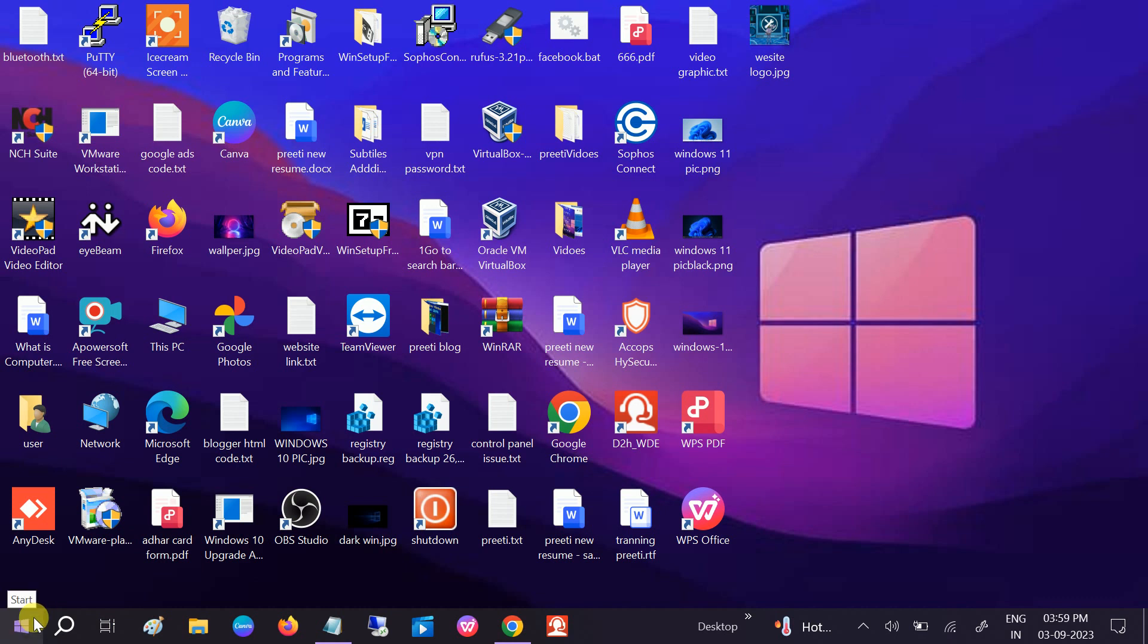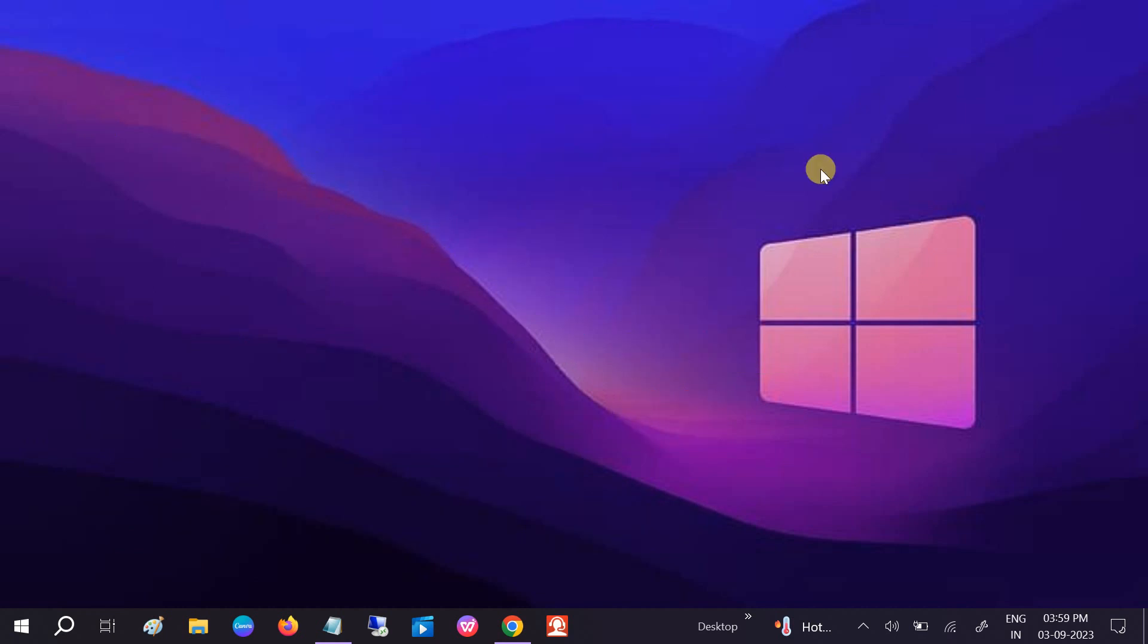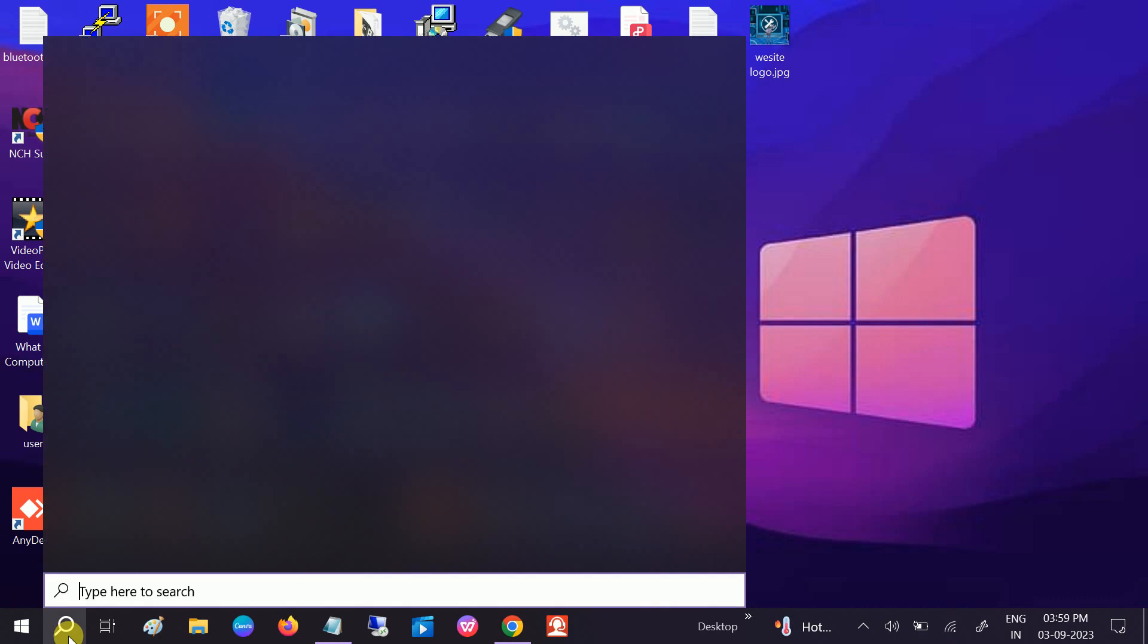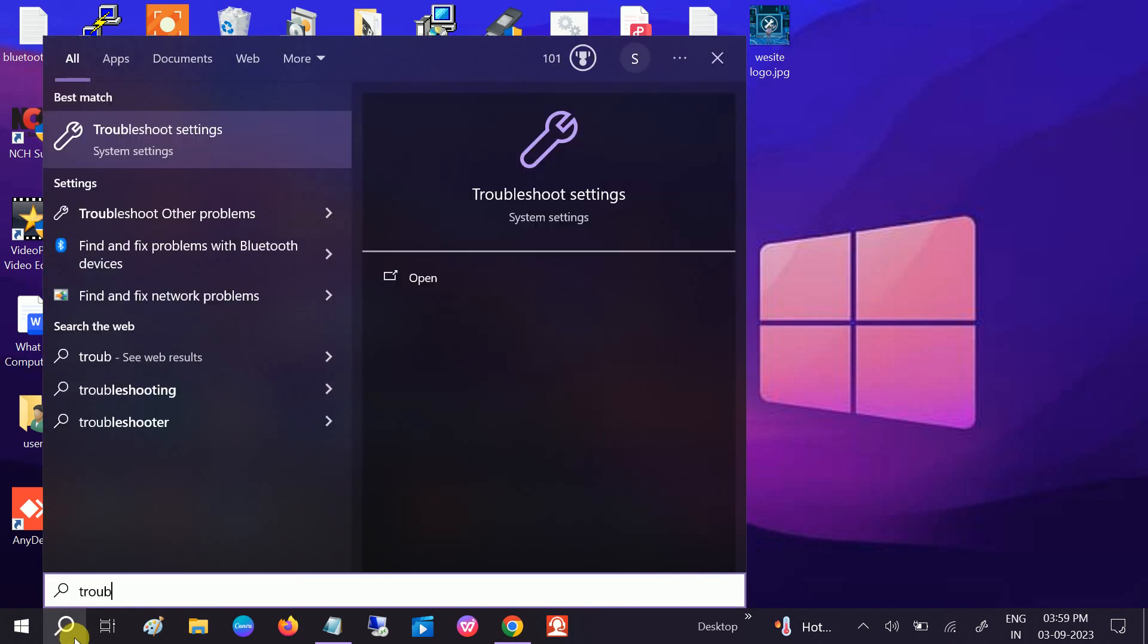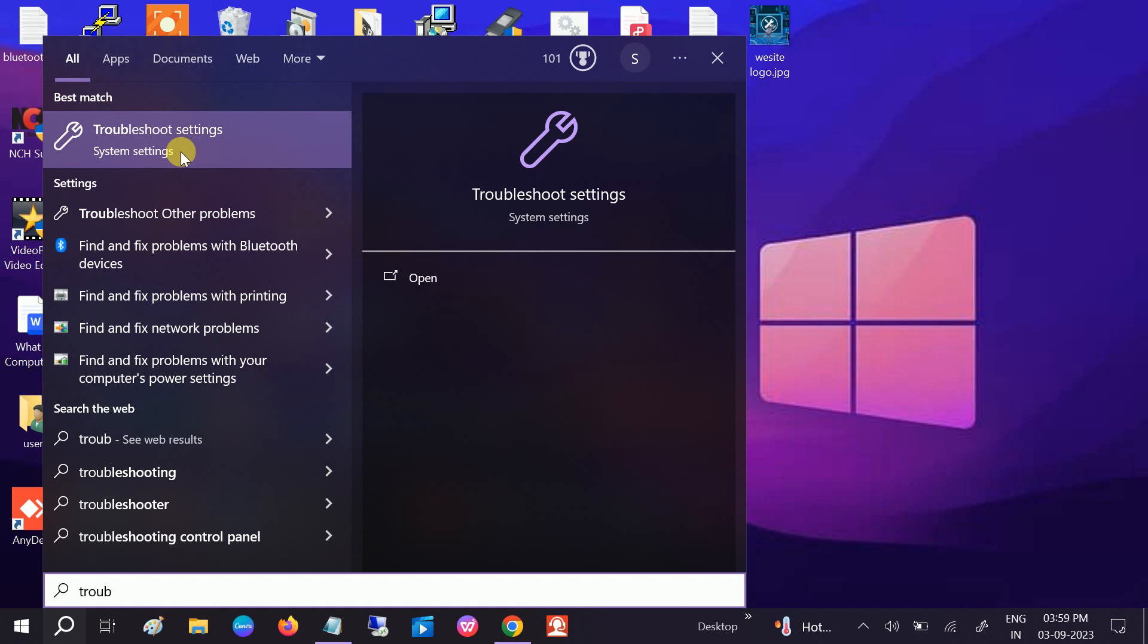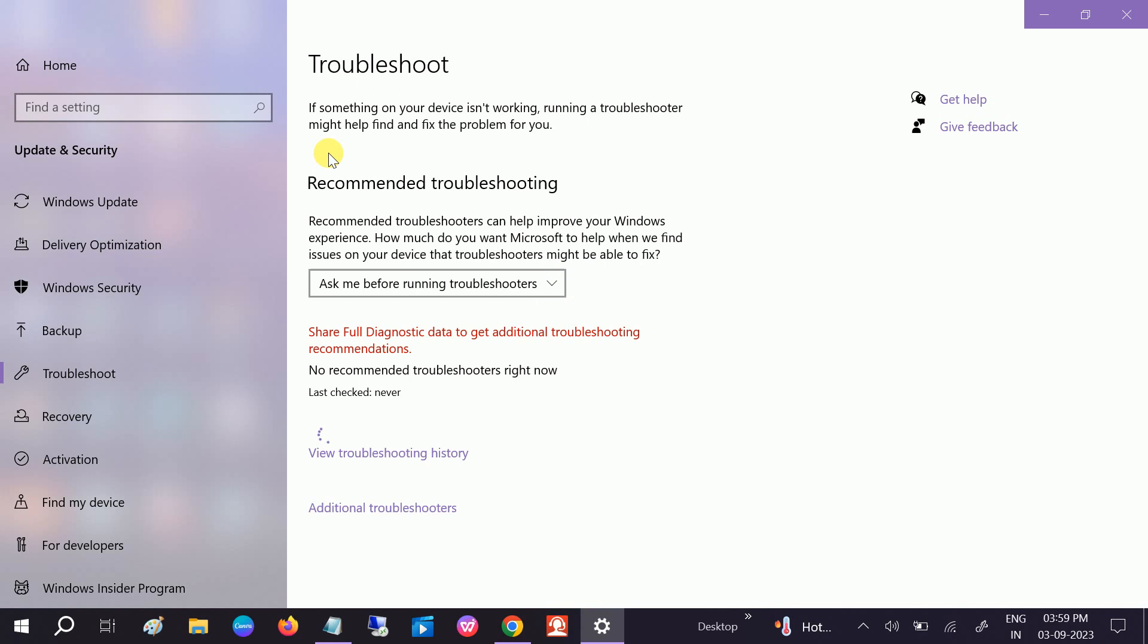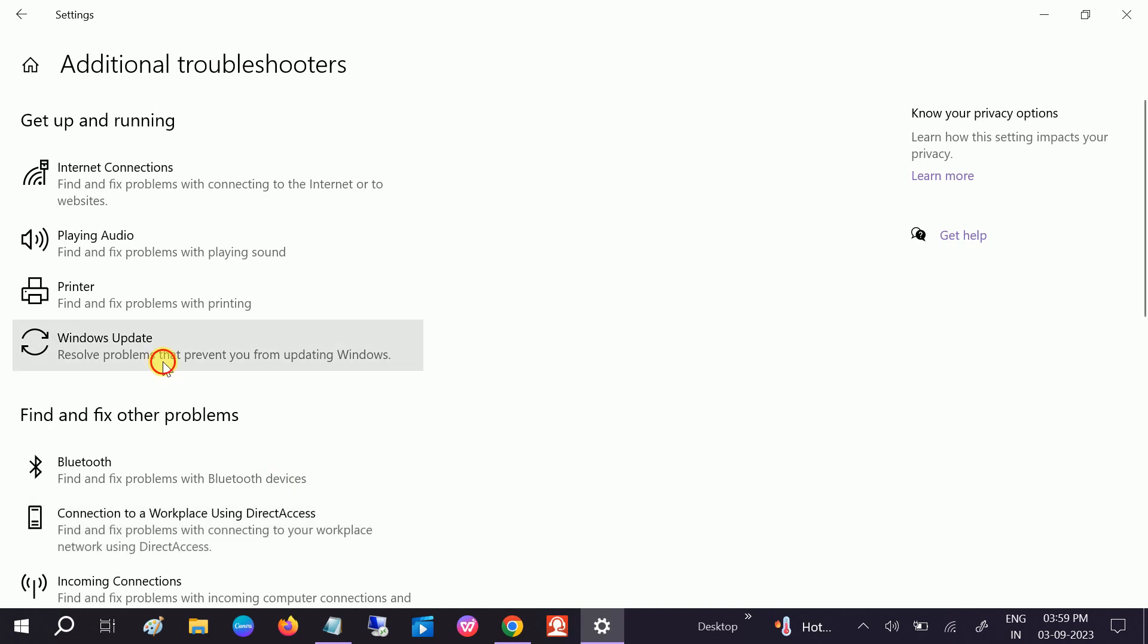If the Windows update is corrupted, you can get this issue as well. Go to Troubleshooter, Windows Troubleshooter, Troubleshoot Settings. Open it up. Additional Troubleshooters. In Windows 11, you will get this option Other Troubleshooters. Click on Windows Update and run the troubleshooter.